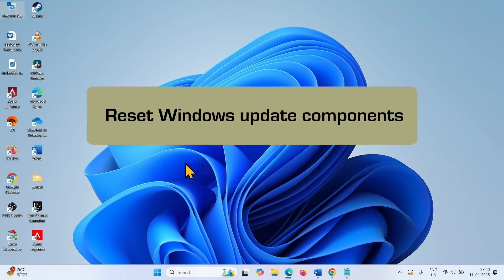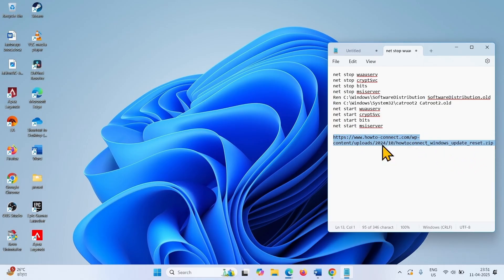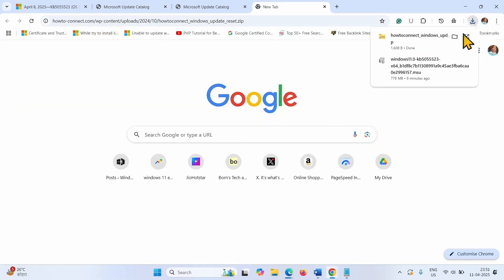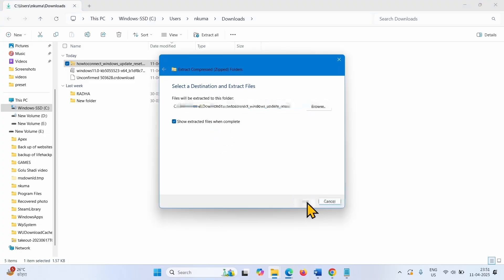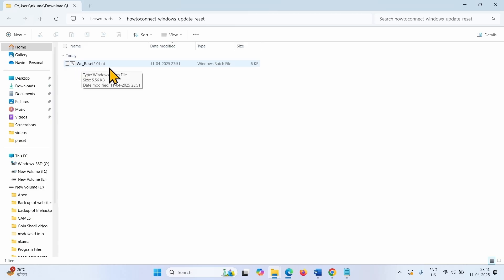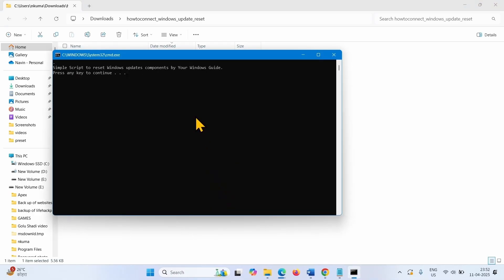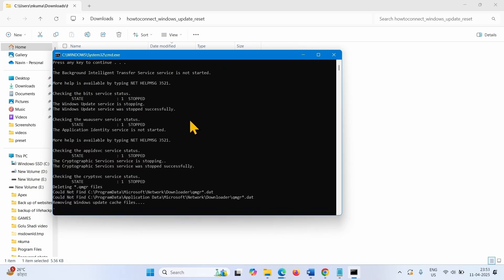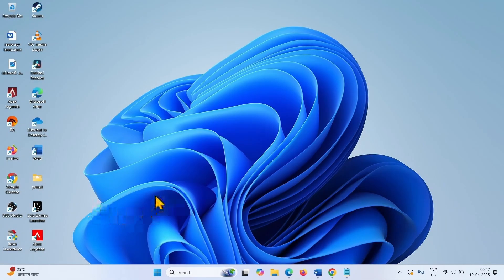The next step is Reset Windows Update Components. We recommend resetting Windows Update Components using a downloadable file. Go to the video description and click on the link. This will download a zip file in your default browser. Click on the folder icon, select Extract All, and click on Extract. Right click on the Batch File, select Run as Administrator, click on Yes, press a key on your keyboard, again press a key, restart your computer, and then try to install the updates.